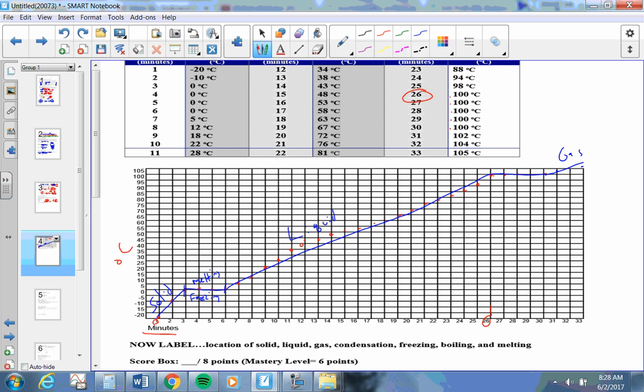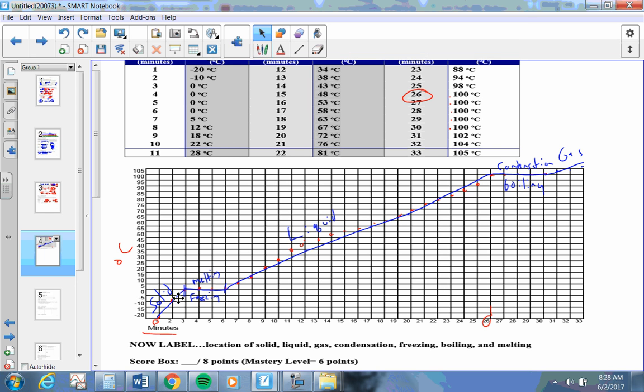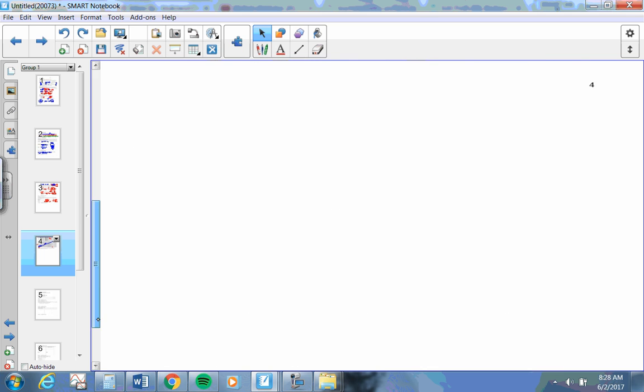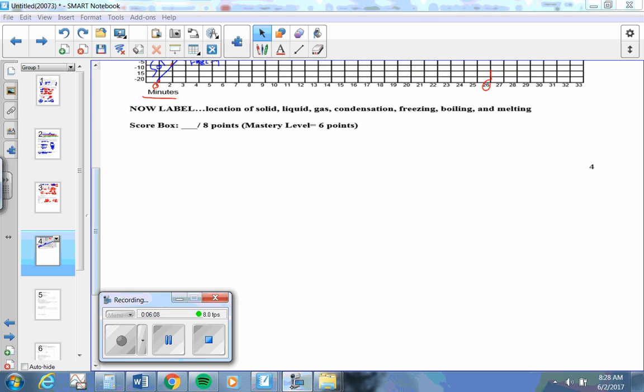Up higher, this is at the condensation stage if we're cooling off, but it's at the boiling or evaporation or vaporization stage if we're going up. Label. I think I got all that, and that's the end of that one.